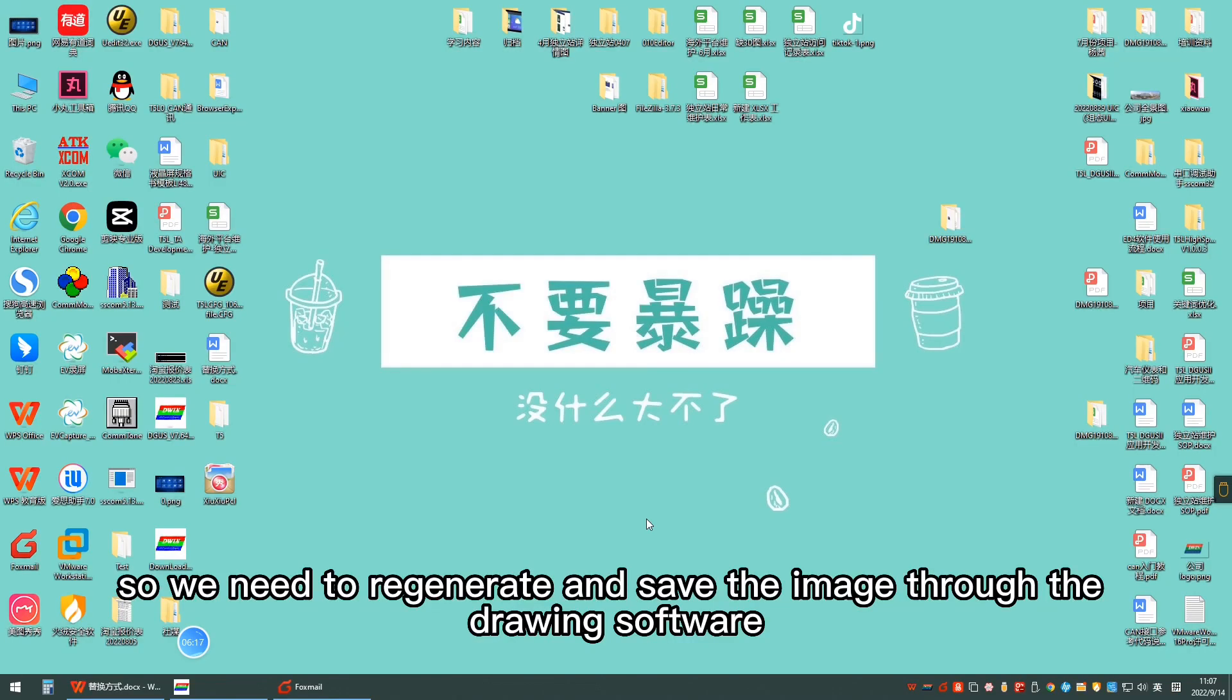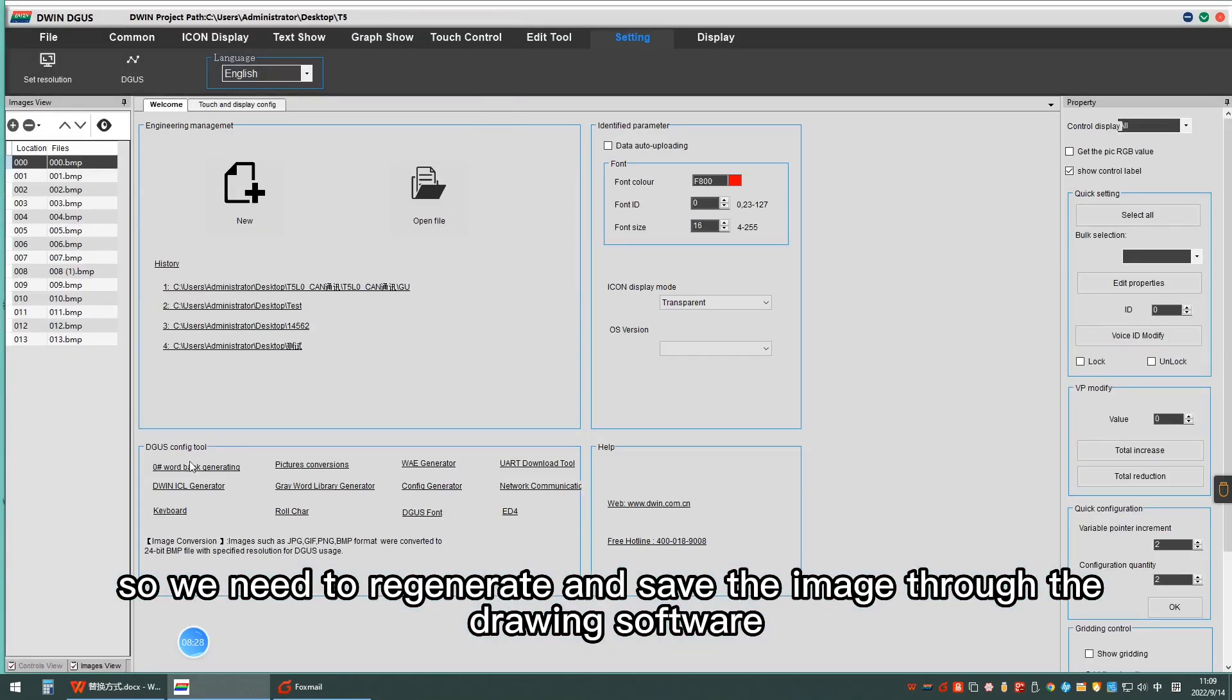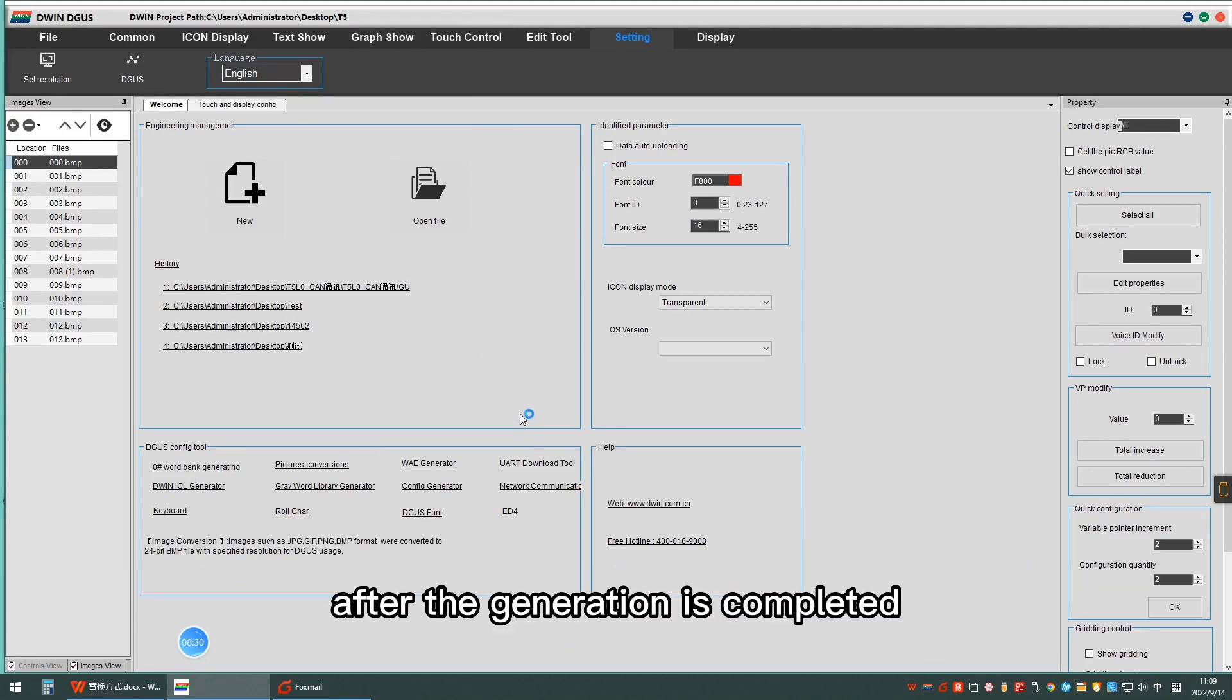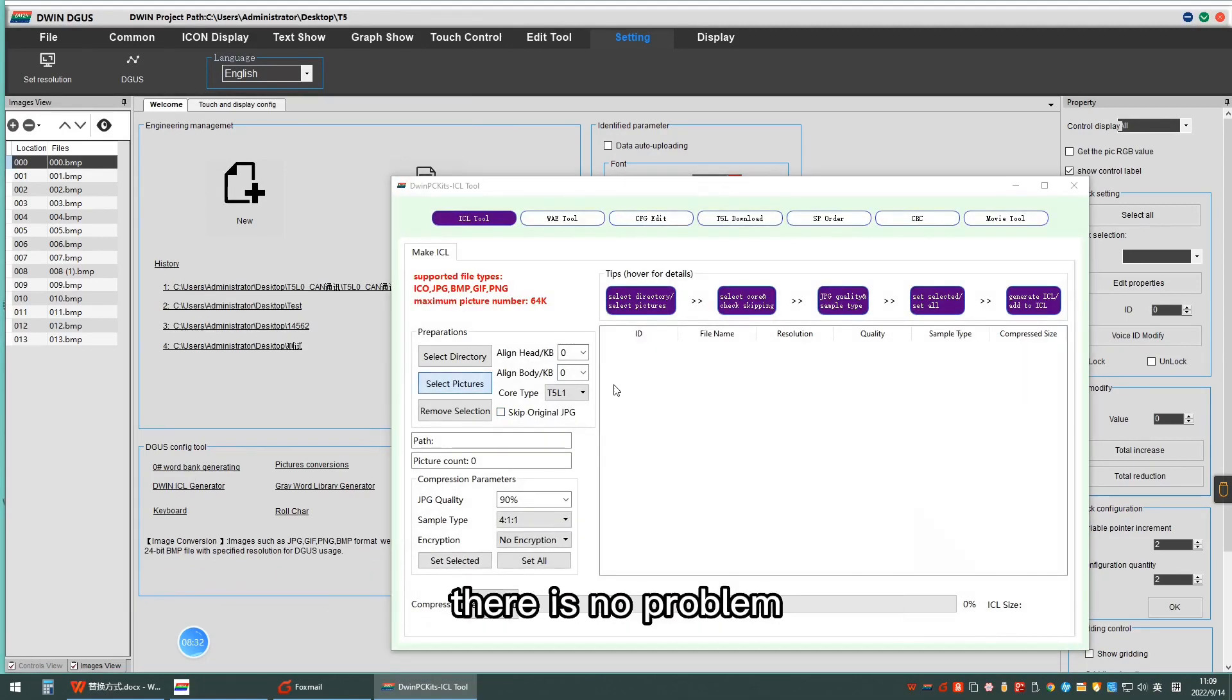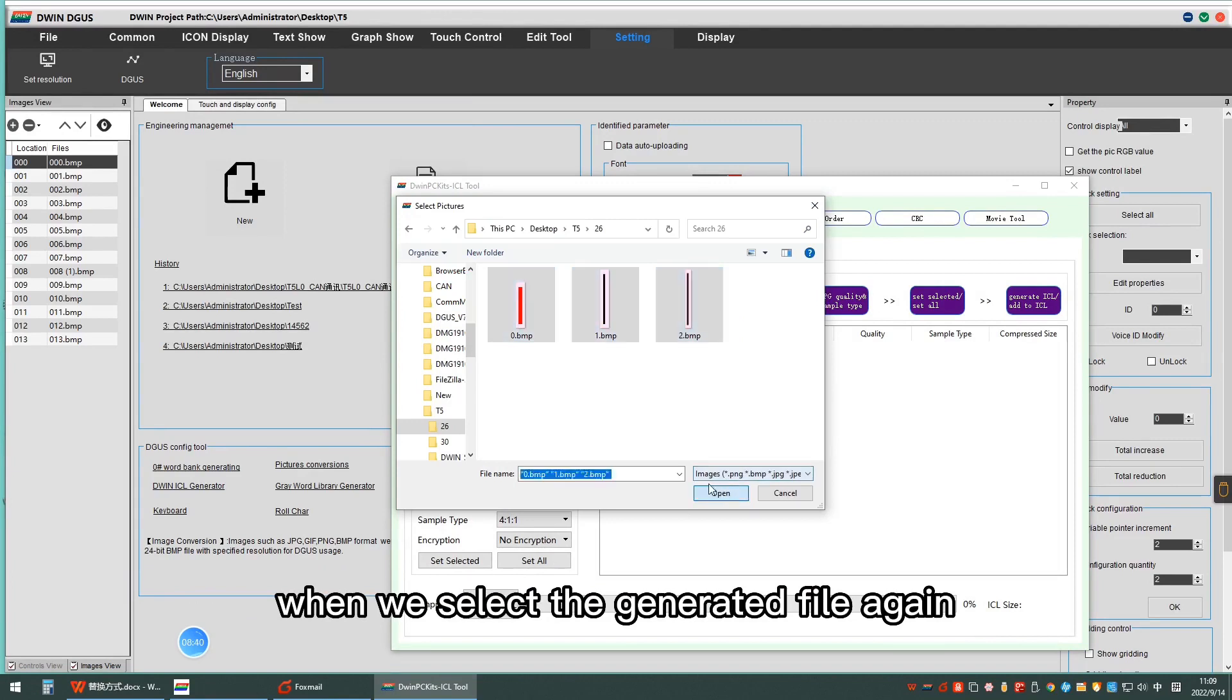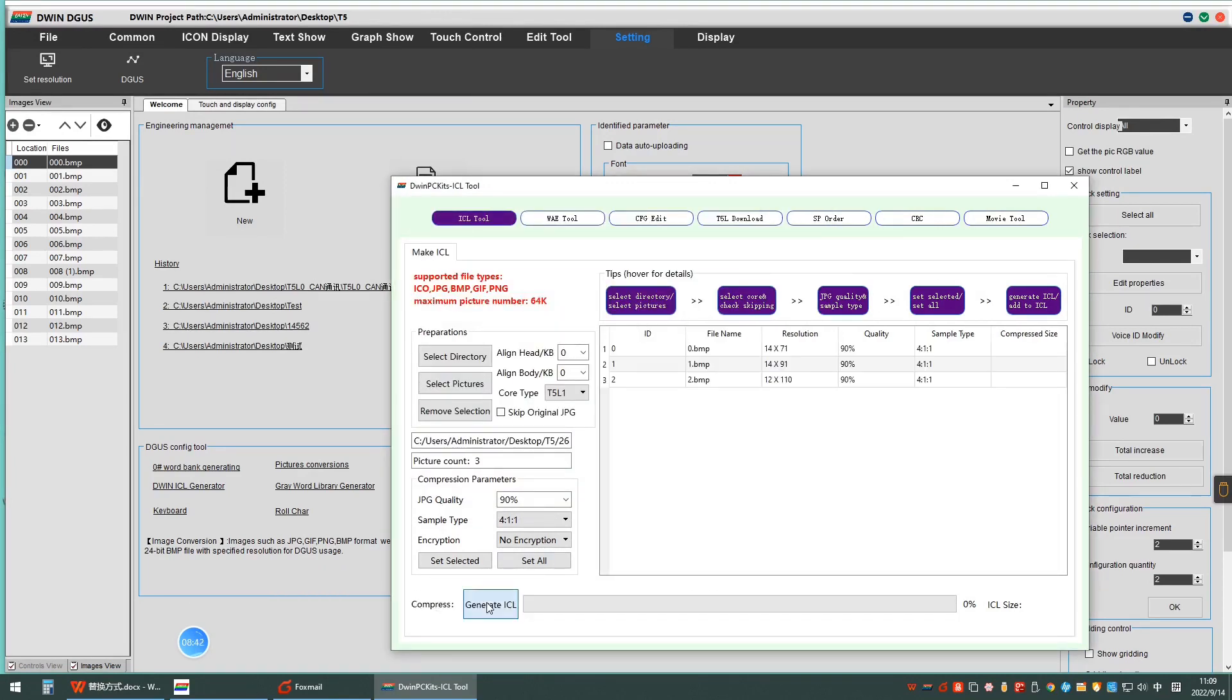We need to regenerate and save the image through the drawing software. After the generation is completed, there is no problem when we select the generated fill again.